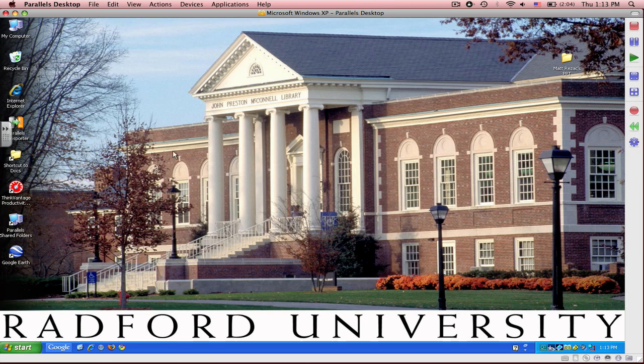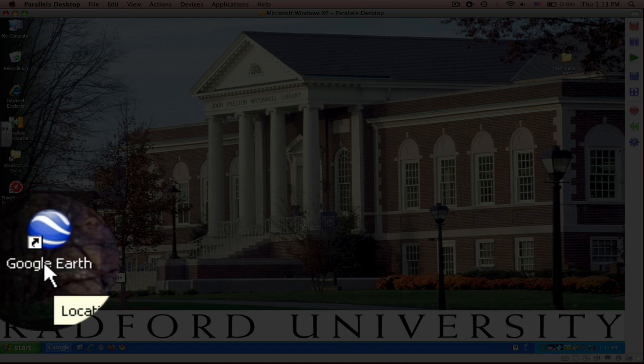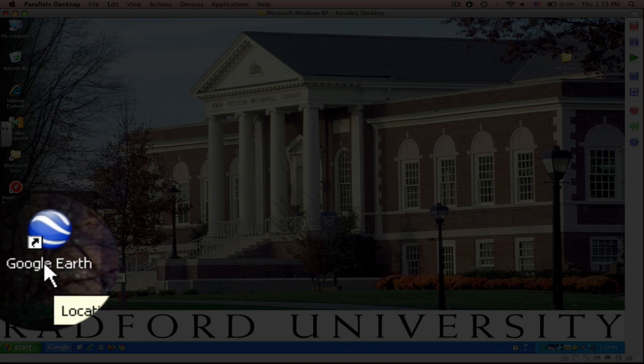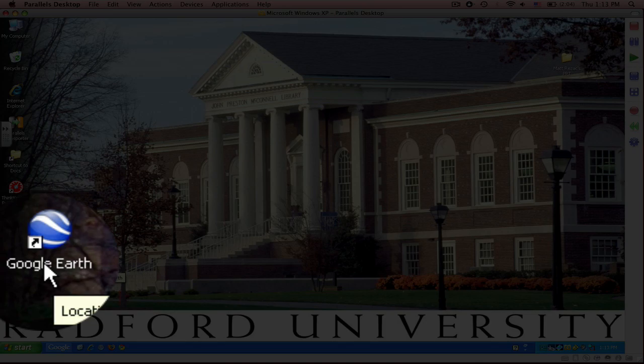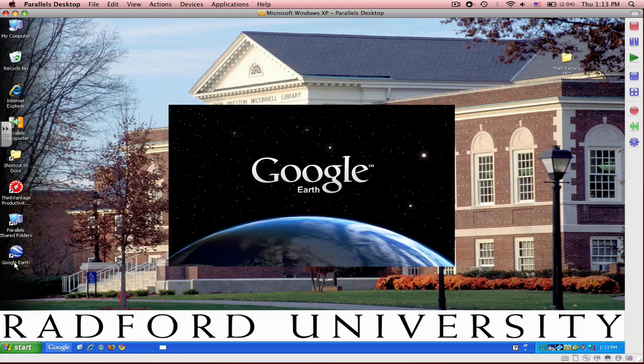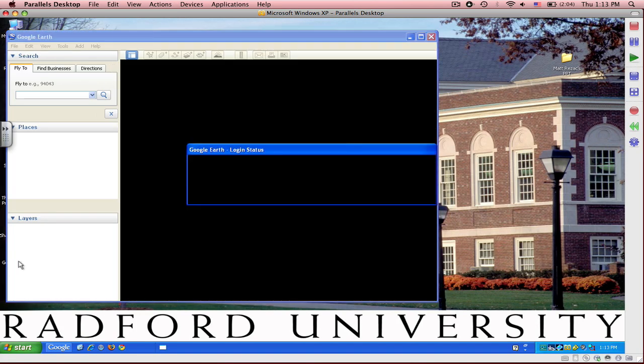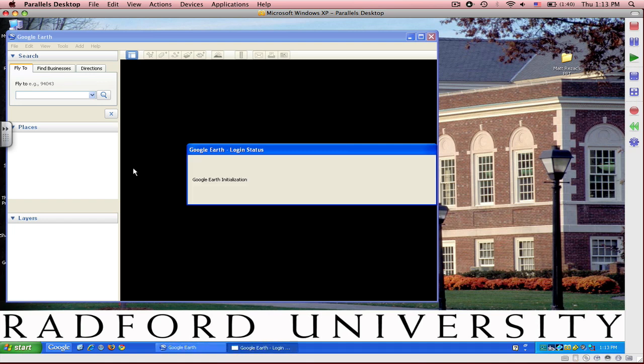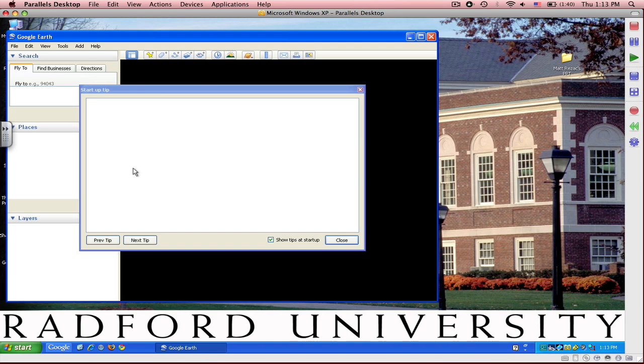Once your download has been completed, you will see a Google Earth icon on the left-hand or right-hand side of your screen. It will look like this. Double click on it, and it will bring up your main screen for Google Earth.